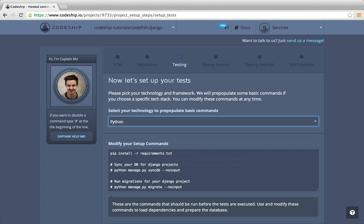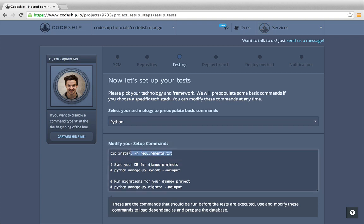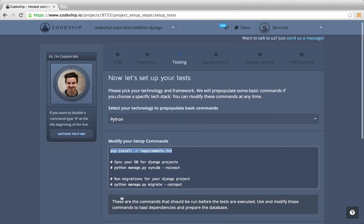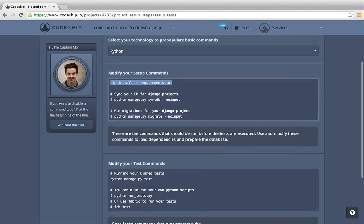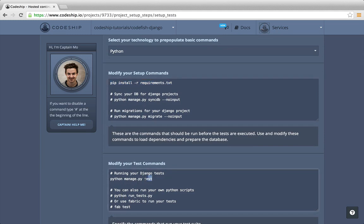We want to install our dependencies from the requirements txt. Our application doesn't need a database, so we can leave the database setup commands commented out. We don't have to change the test commands either, as our tests can be run with python-manage-py-tests.